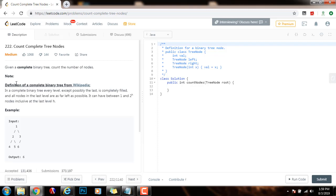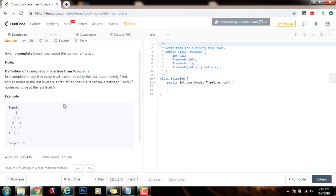Note, the definition of a complete binary tree from Wikipedia. In a complete binary tree, every level, except possibly the last, is completely filled, and all nodes in the last level are as far left as possible. It can have between 1 and 2 to the h nodes inclusive at the last level h.